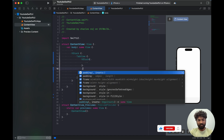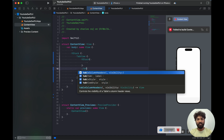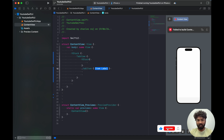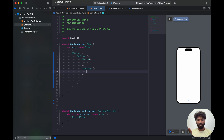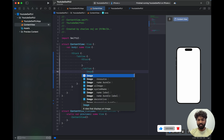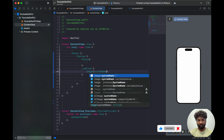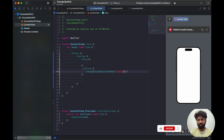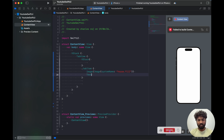Inside the VStack we have an item called tab item, tab style, and tab view style. In the tab item we can give item styles — if you want to give item images or text you can do so. For example, Image with system name 'house.fill' will show a house image, and Text set to 'Home'.